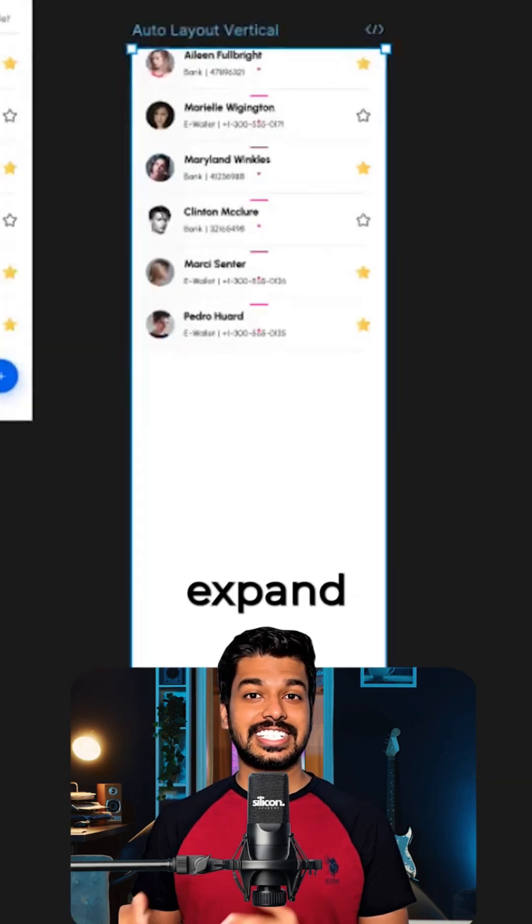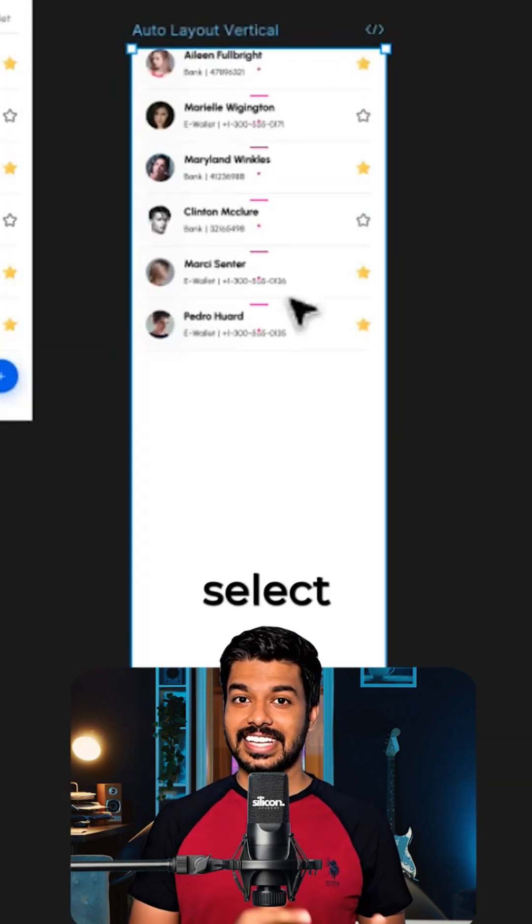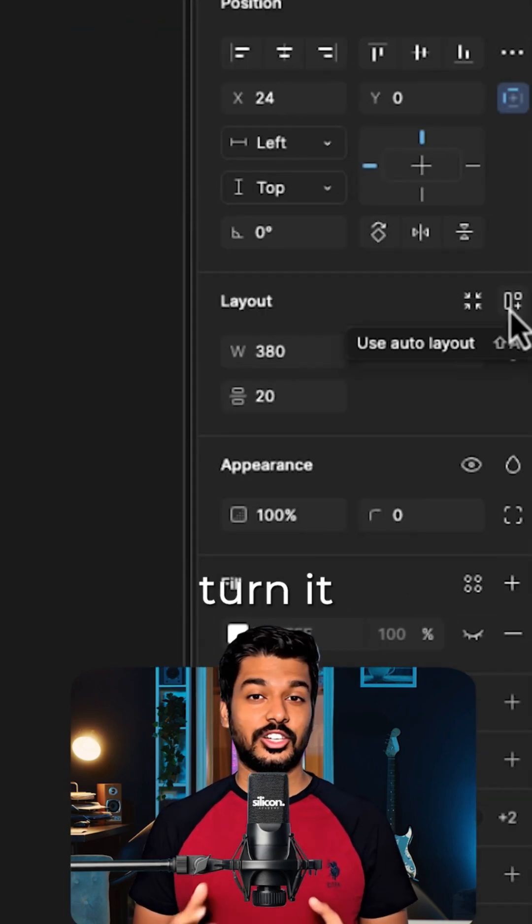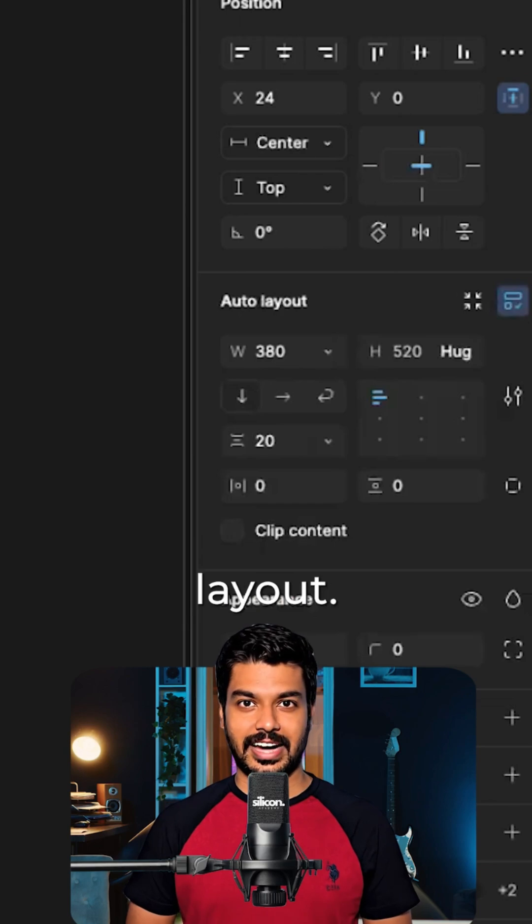Watch this. I'll just expand the frame, select the content, and hit Shift plus A to turn it into an auto layout.